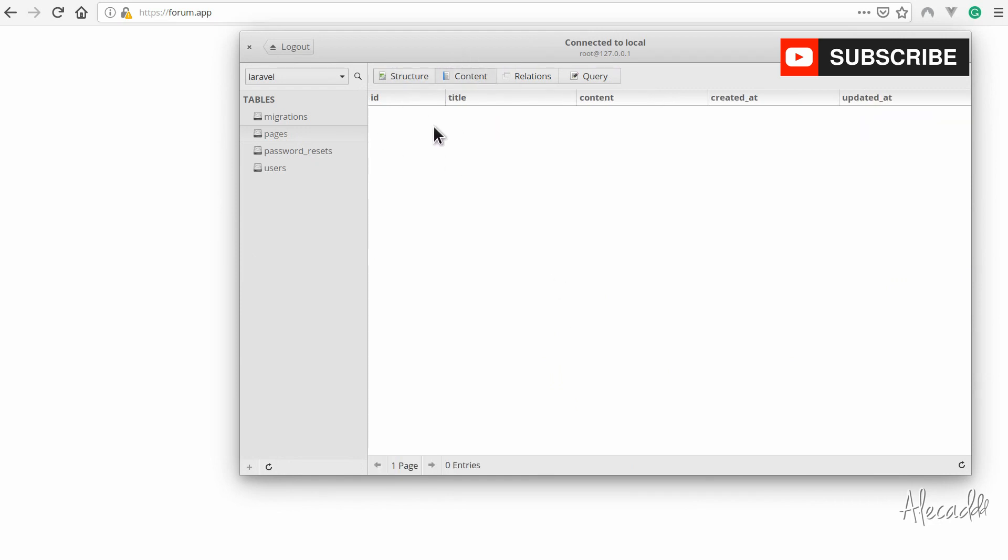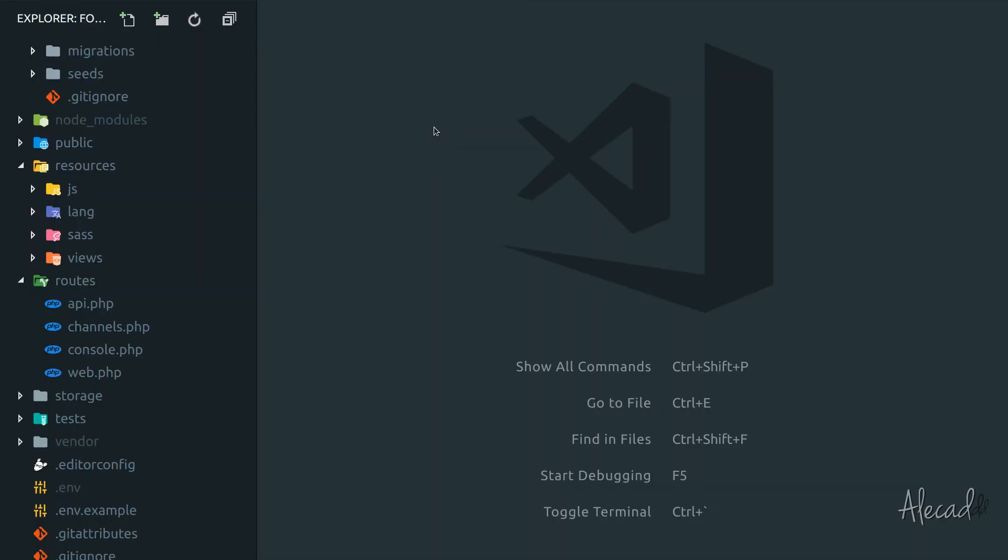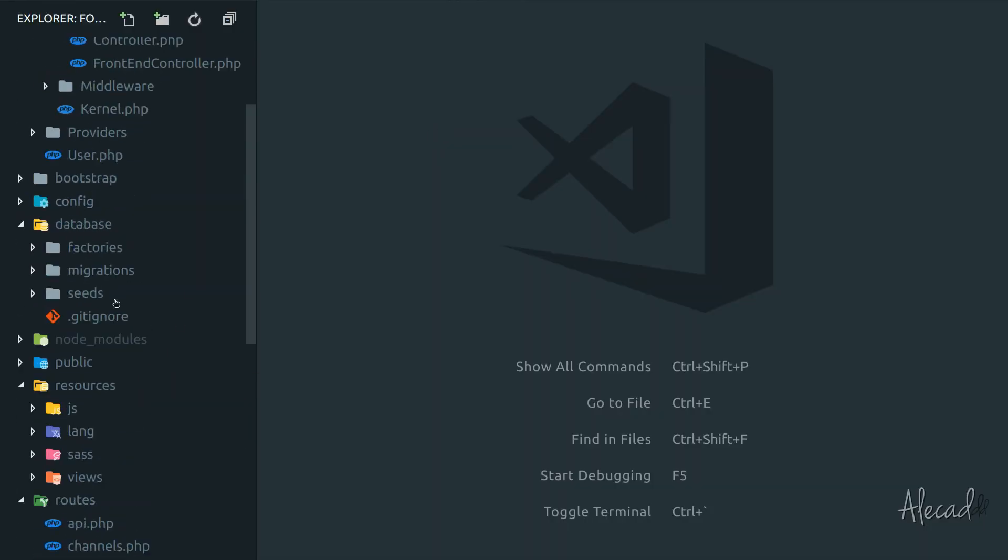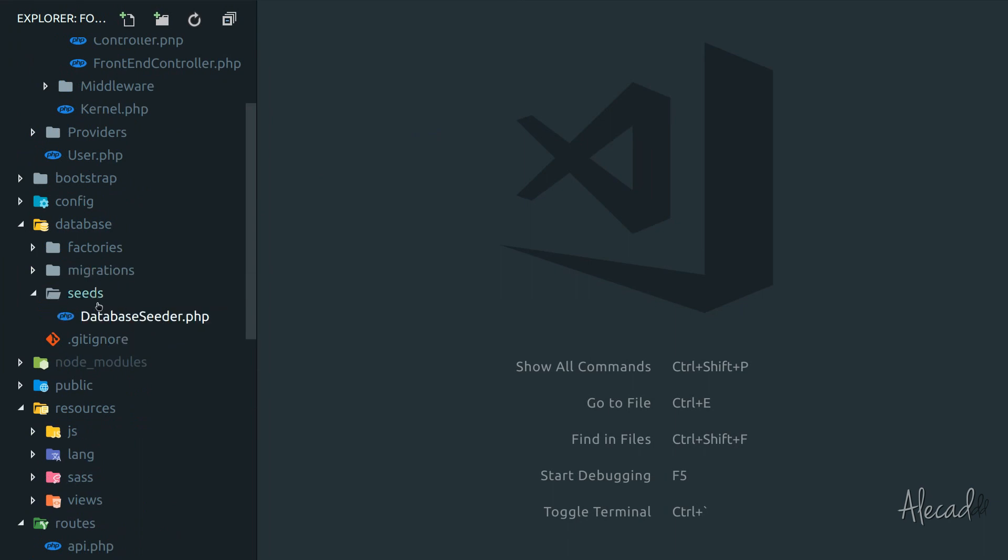Luckily, Laravel offers a pretty easy interface to seed our database in a dynamic way. If we access our code editor and scroll to the same database folder we were using for our migration, you'll notice we have a seeds folder.